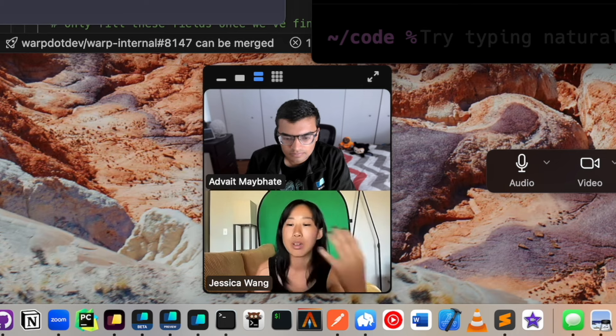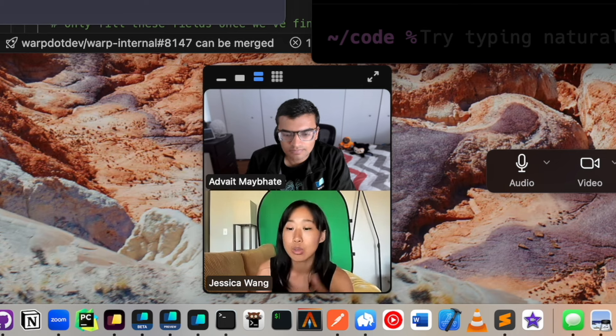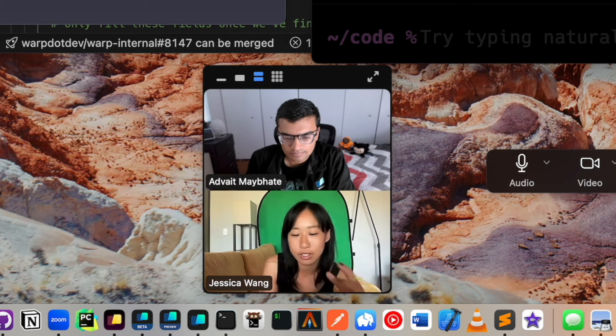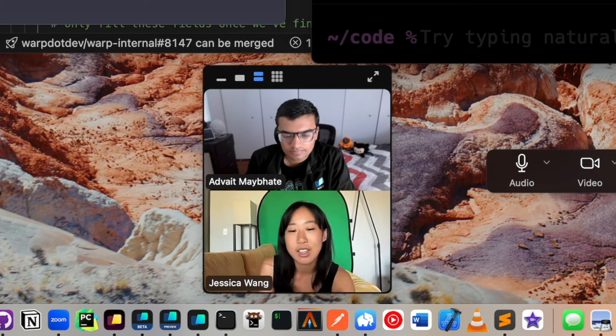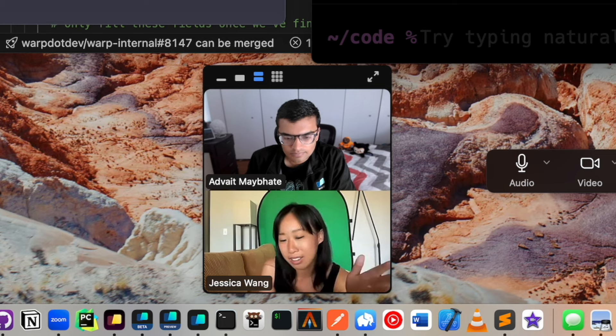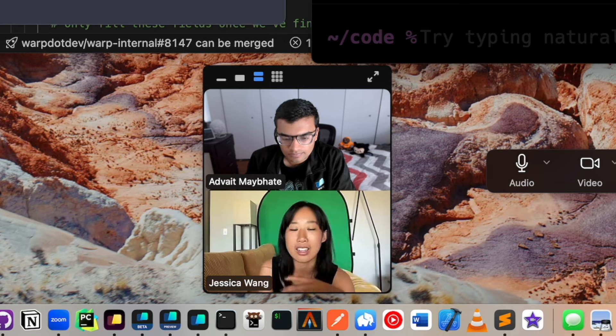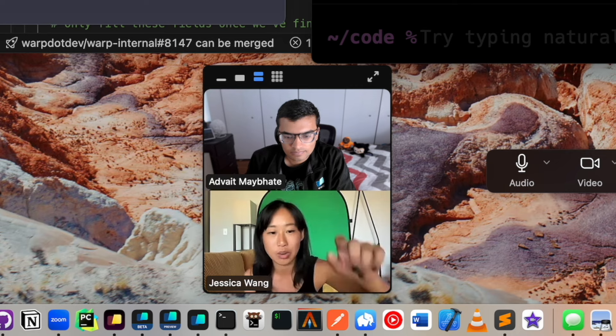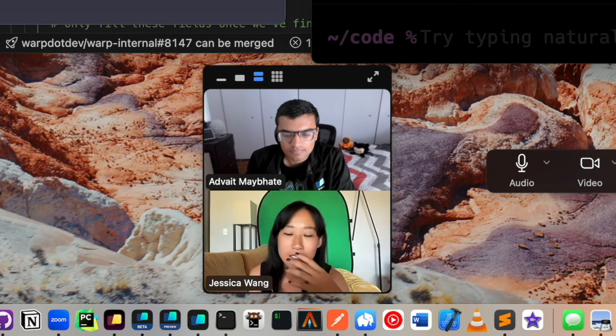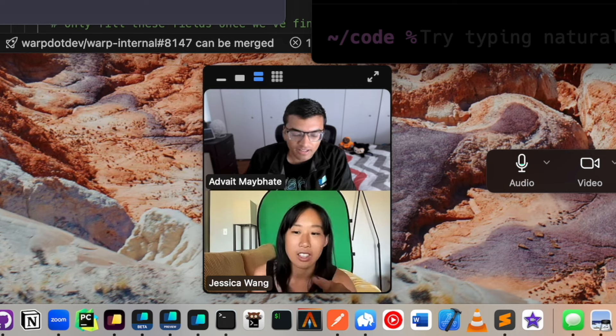And then what you're saying is you do this, you give the shell this signal by using bind keys. And that is what you're about to show us in the code. Yeah, yeah, exactly.